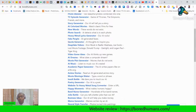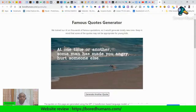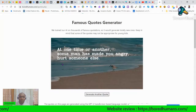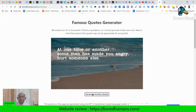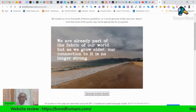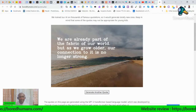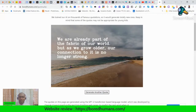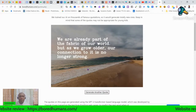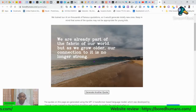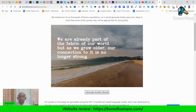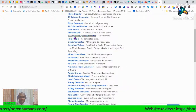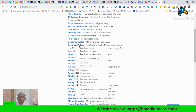There's a Quote Generator that generates famous-sounding quotes that never existed. For example: 'Some man has made you angry; hurt someone else.' The AI is becoming quite proverbial and intelligent in its respect for the English language and human philosophies. Another generated quote: 'We are already part of the fabric of our world, but as we grow, our connection to it is no longer strong.' That looks quite profound.